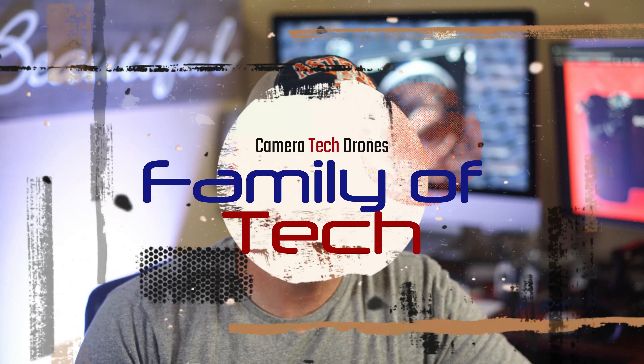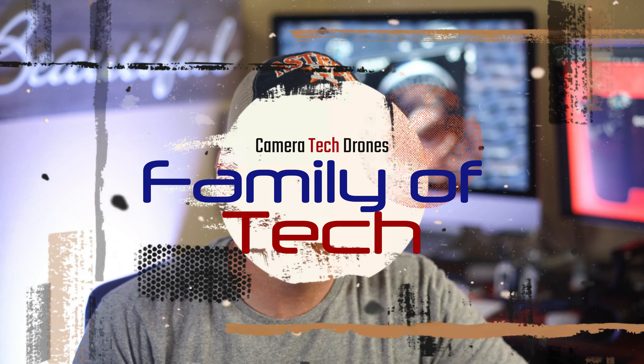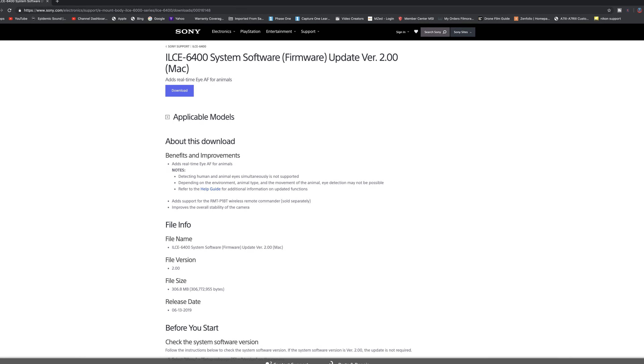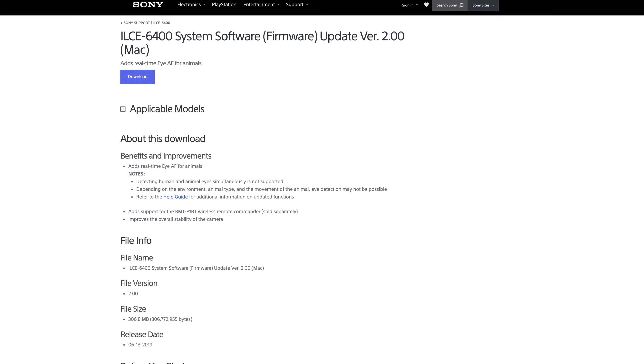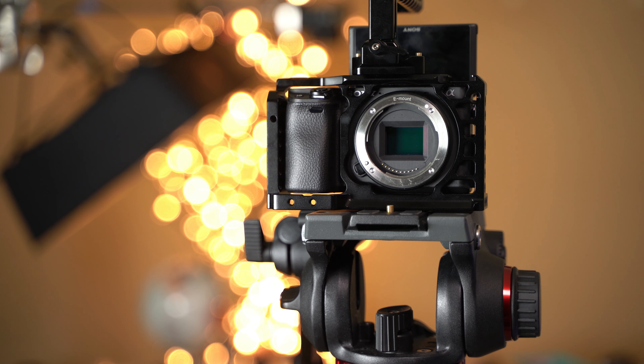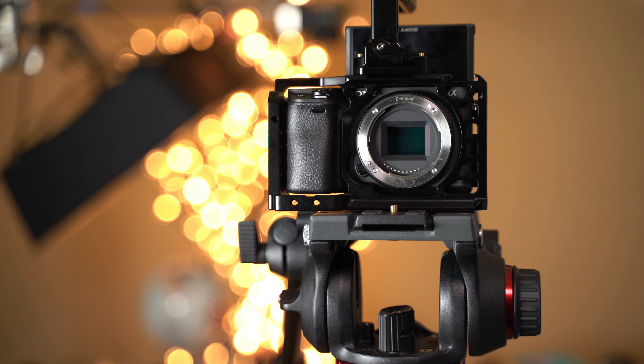Hey Sony fans, welcome back to the channel. Sony just released a new firmware update version 2.0 that allows you to have animal eye autofocus on your Sony A6400. In this video I want to show you where to find this new feature and how to assign it to any of the customizable buttons on your Sony camera. This is going to help you especially if you want to change subjects very quickly between human and animals. So let's check it out.